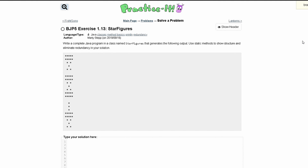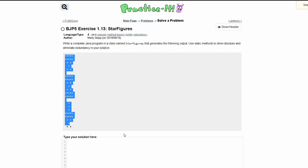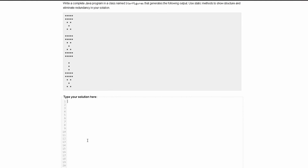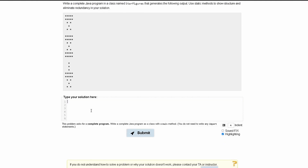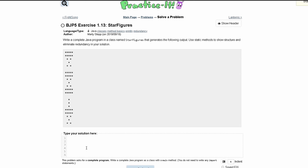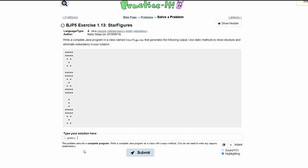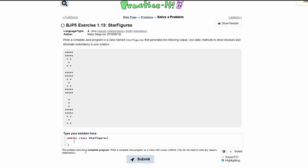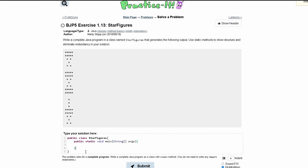For practice at exercise 1.13, star figures, we're asked to write a complete Java program in a class named StarFigures that generates the following output. We need to use static methods to show structure and eliminate redundancy in our solution. First, like it asks us to, we are going to have a StarFigures class — a public class with a starting brace and a closing brace. Inside we have our public static void main with a String args parameter and braces to close our main method.